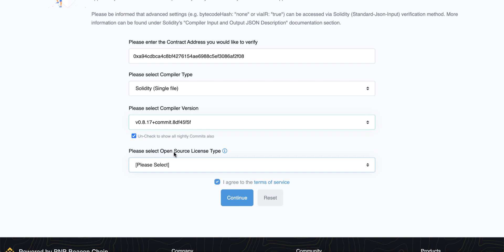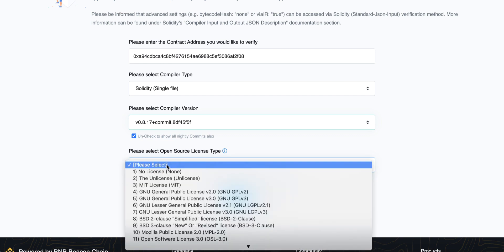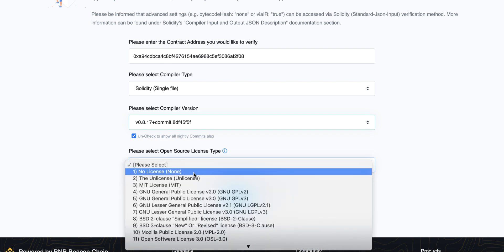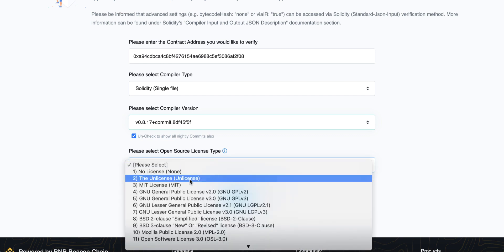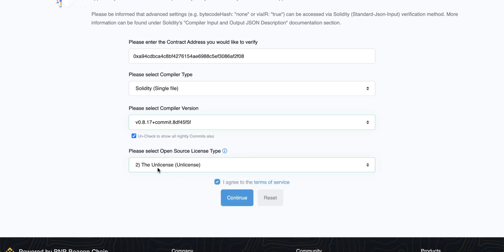After that, we have to choose the license type. We use unlicensed. Choose unlicensed and click continue.